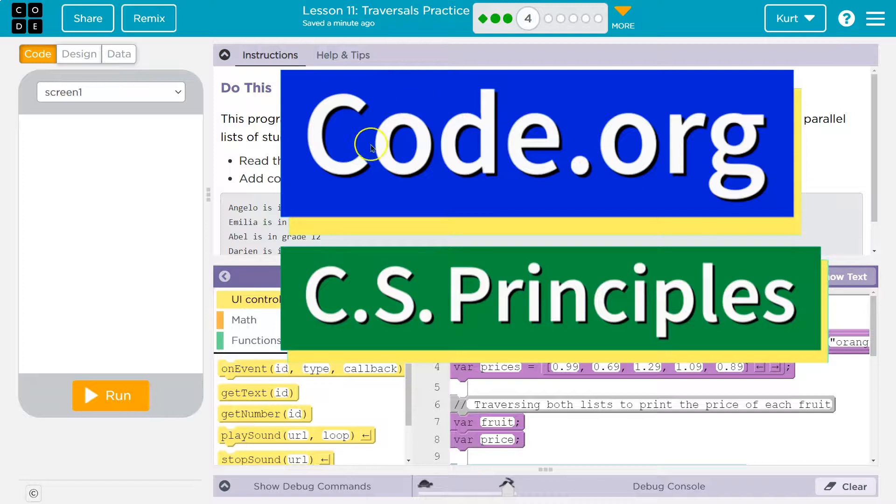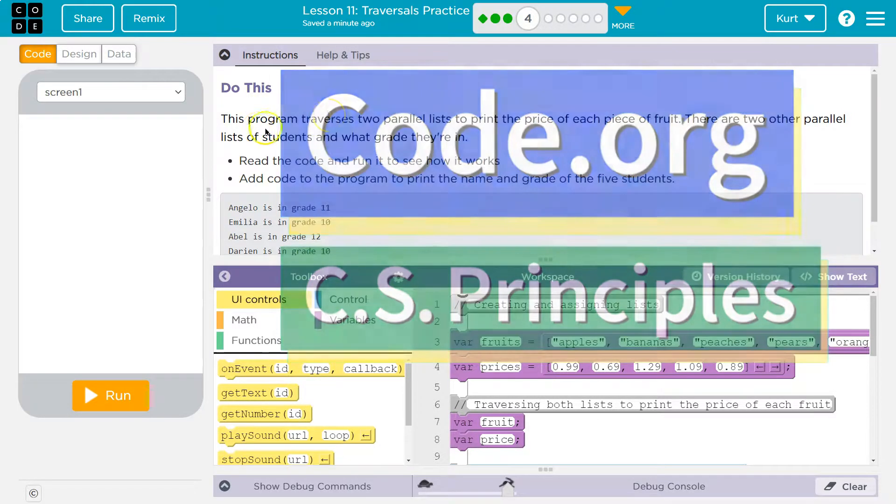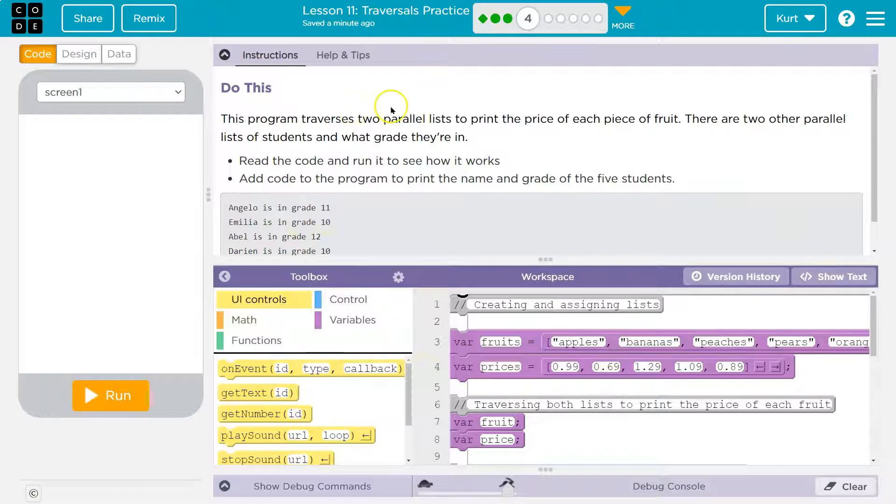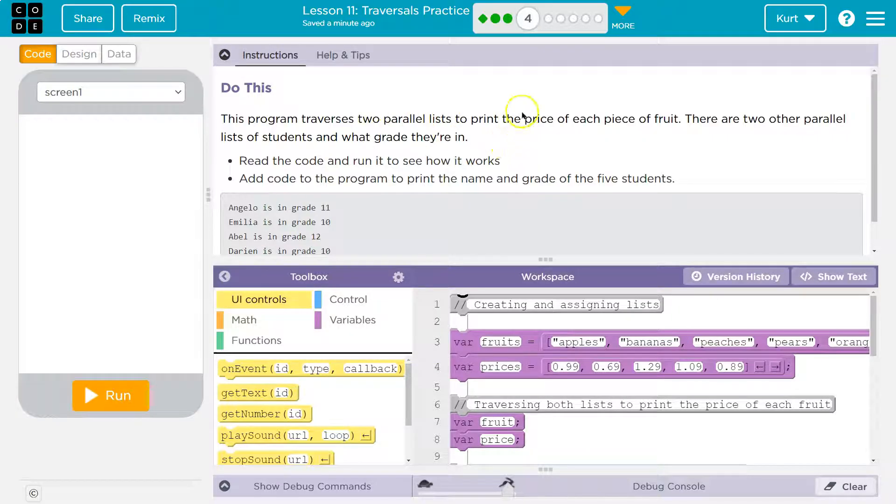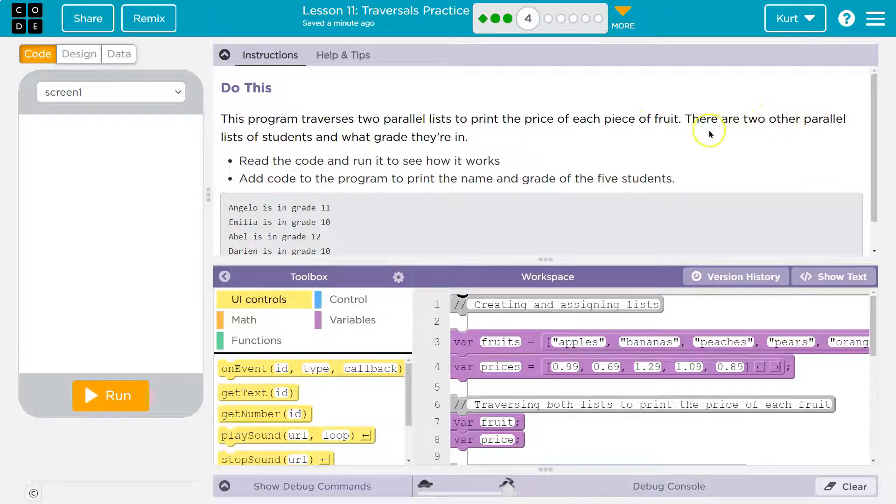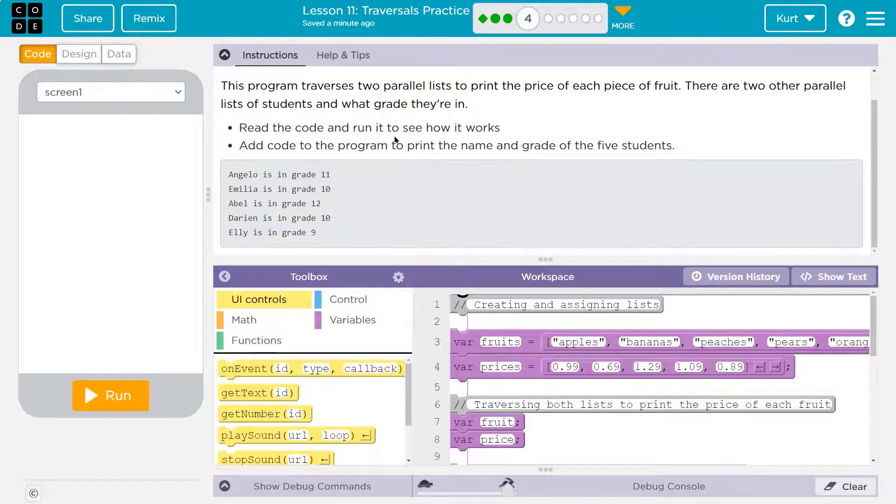This is code.org. Do this. This program traverses or goes through two parallel lists to print the price of each piece of fruit. There are two other parallel lists of students and what grade they're in. Read the code and run to see how it works.